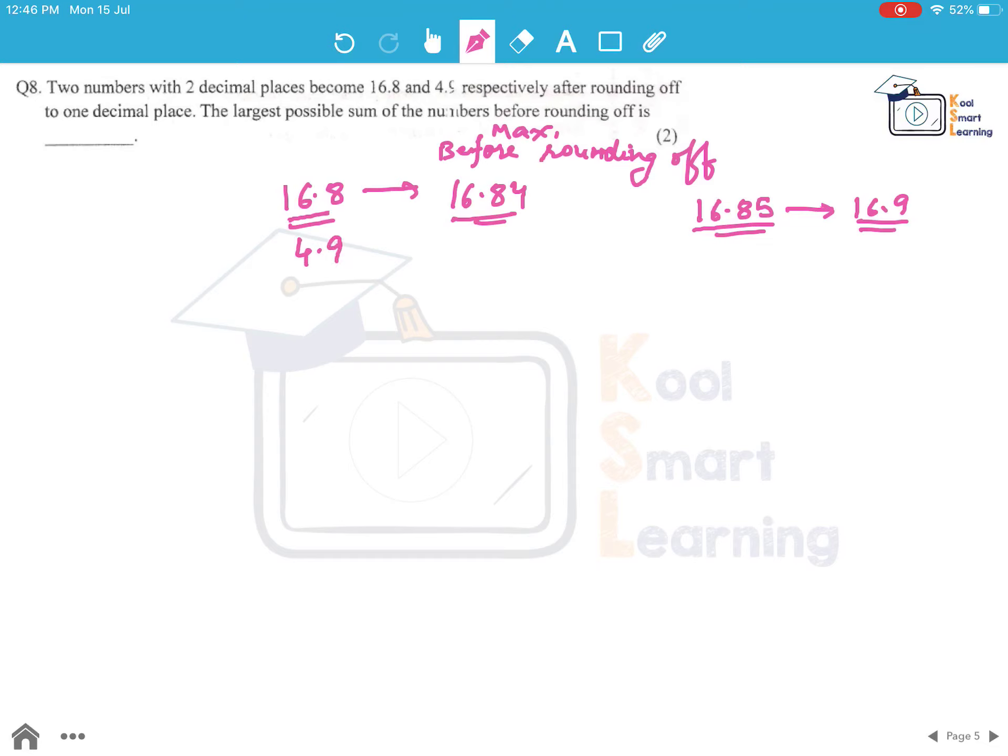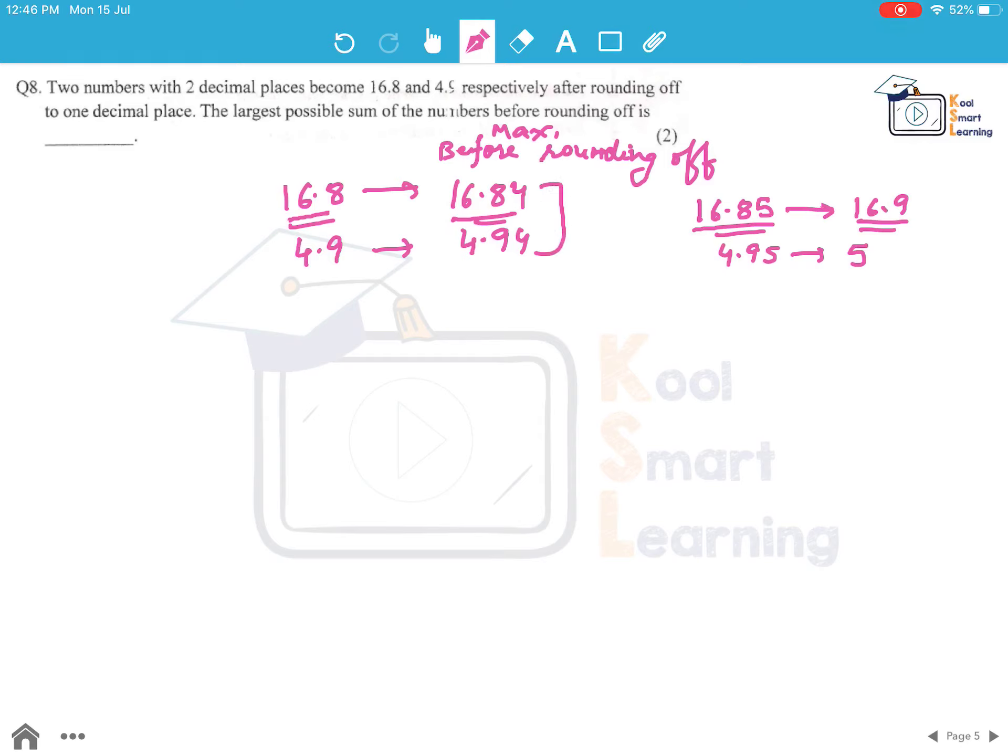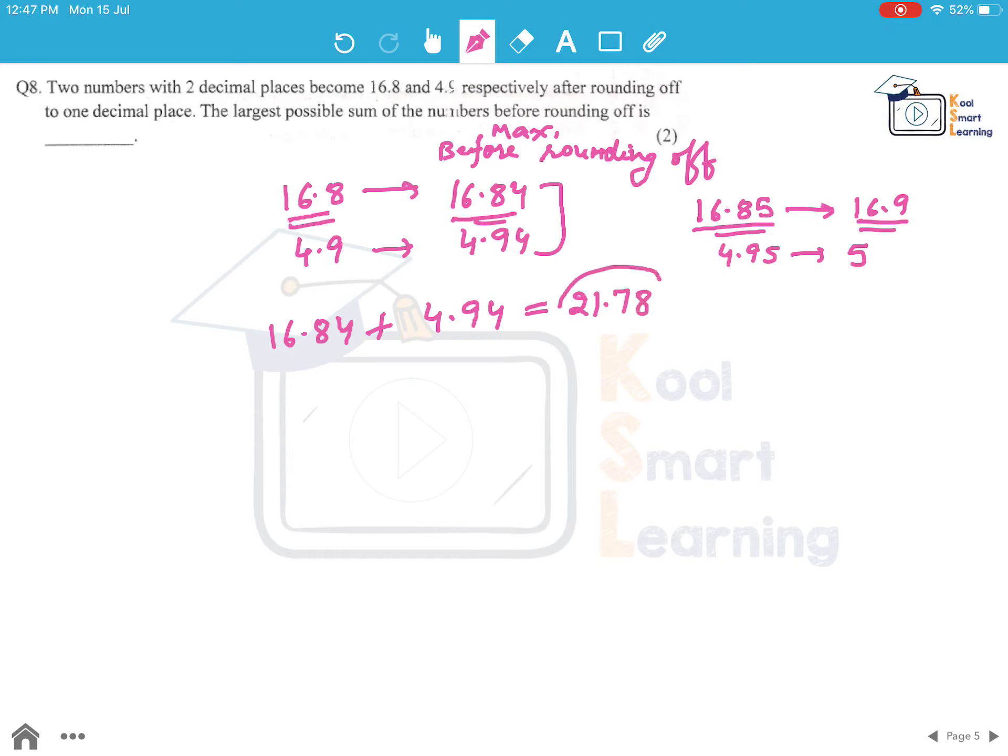Similarly for 4.9, it will be 4.94 as a maximum. If we had 4.95, we would round it off to 5. So now the largest possible sum of the numbers would be 16.84 plus 4.94 and this becomes 21.78. This is the answer to this question.